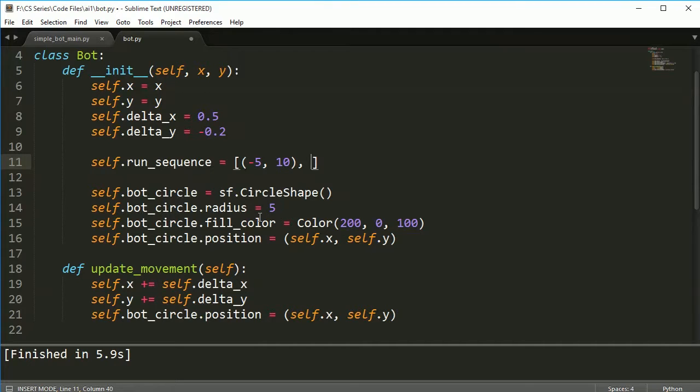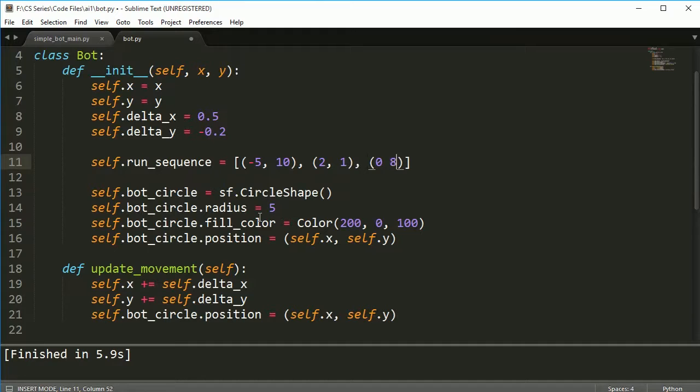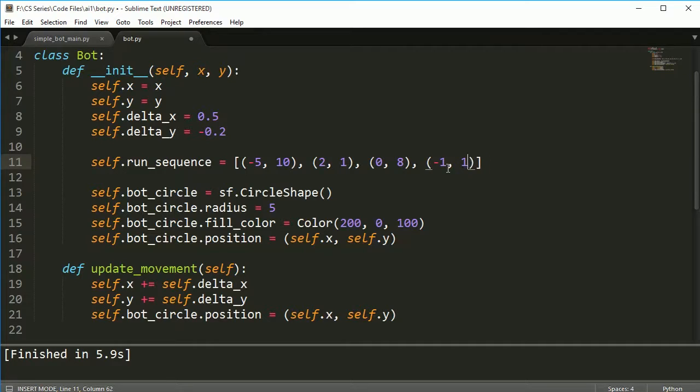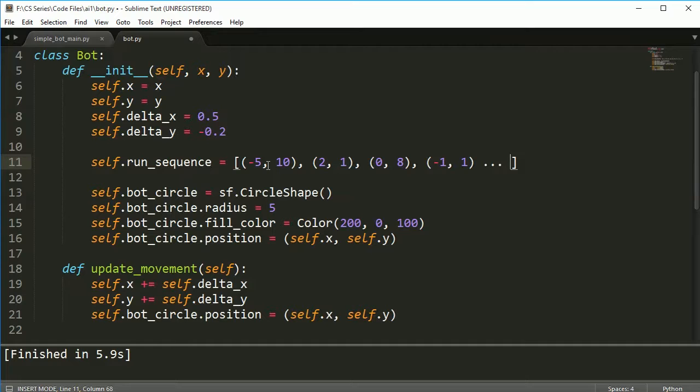And the next one might be 2 and 1 or I could have 0 and 8 or I could have maybe negative 1 and positive 1 and I could have a long list of these and these are going to go off for however long I want it to and each bot is going to have its own way to do things.